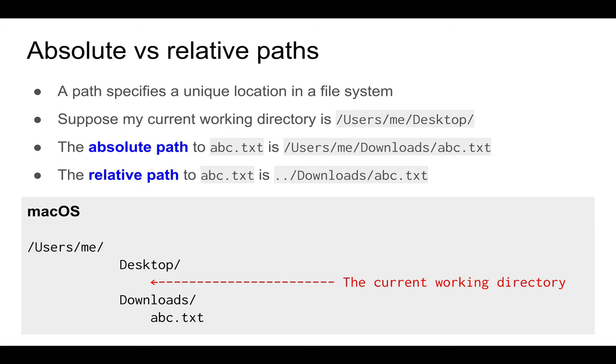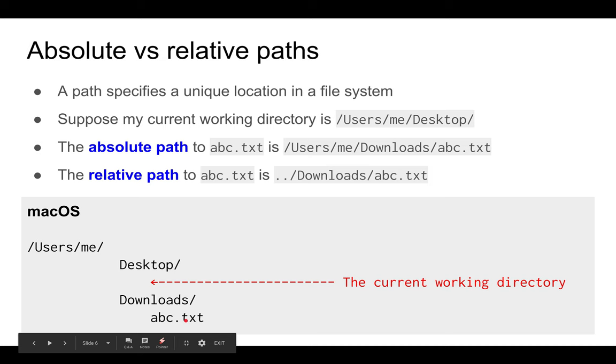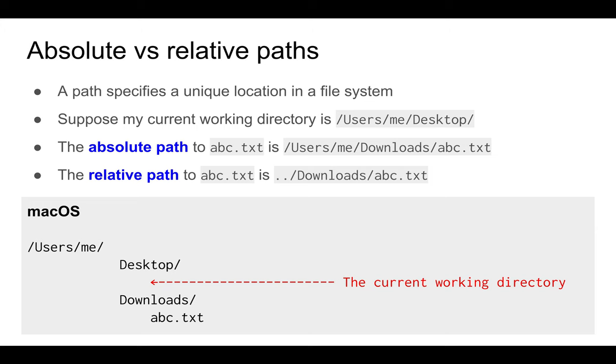You need to go to the parent directory, which is me, then to downloads, and then to abc.txt. This example shows you that the relative path can be a bit cumbersome if you're trying to access a file which is not in the current working directory.